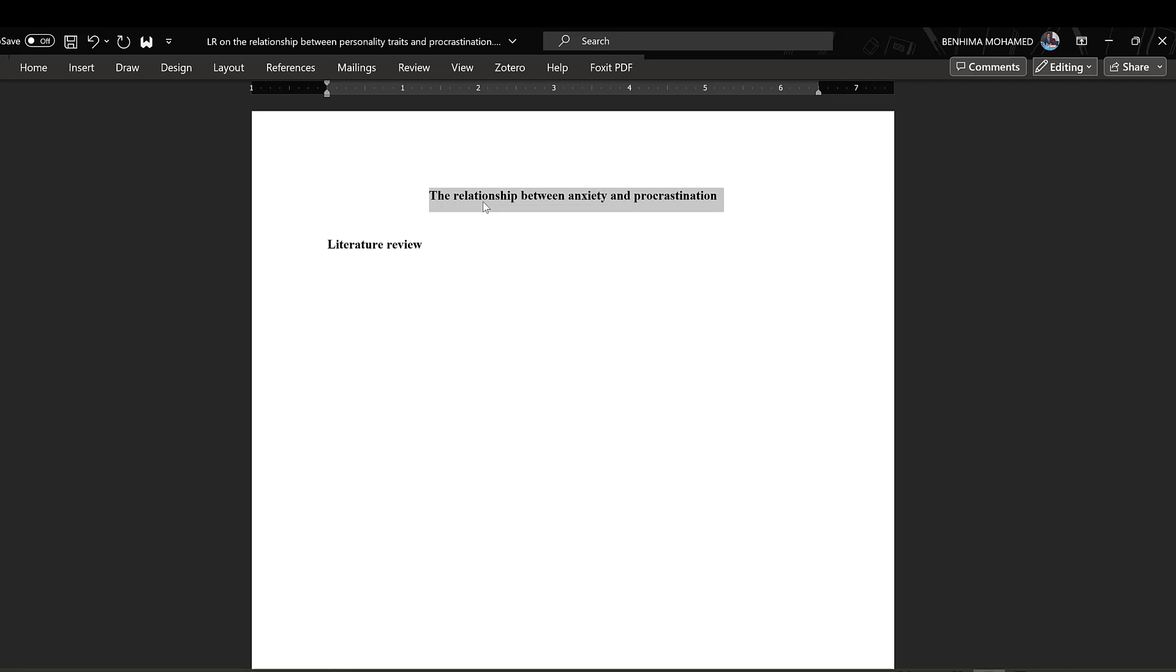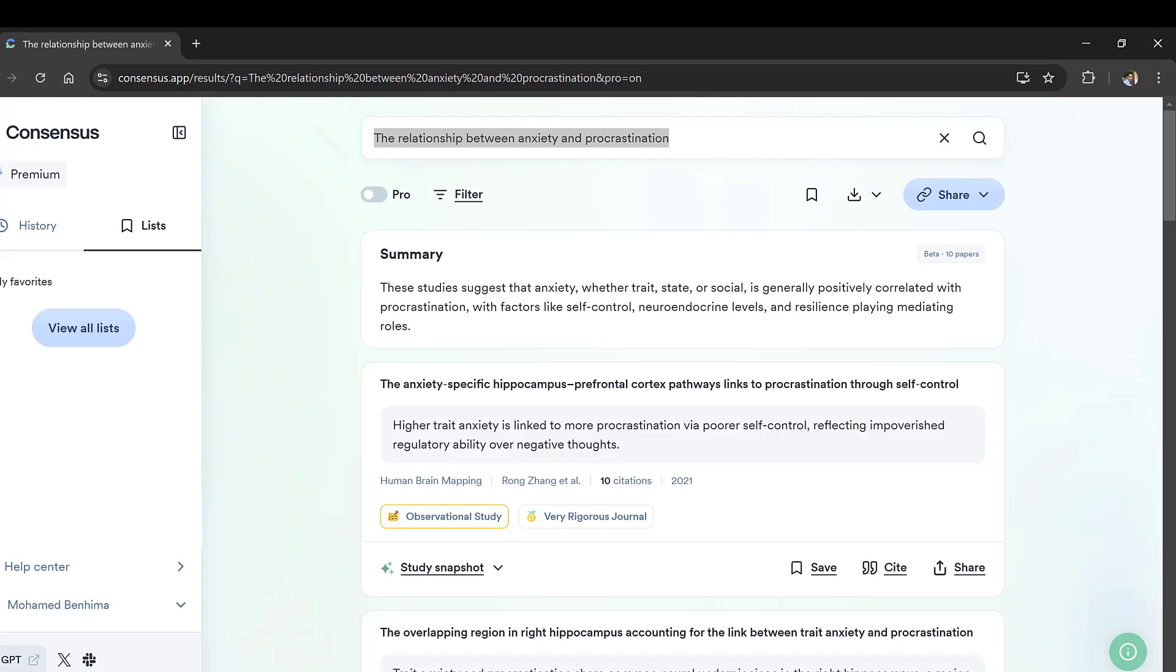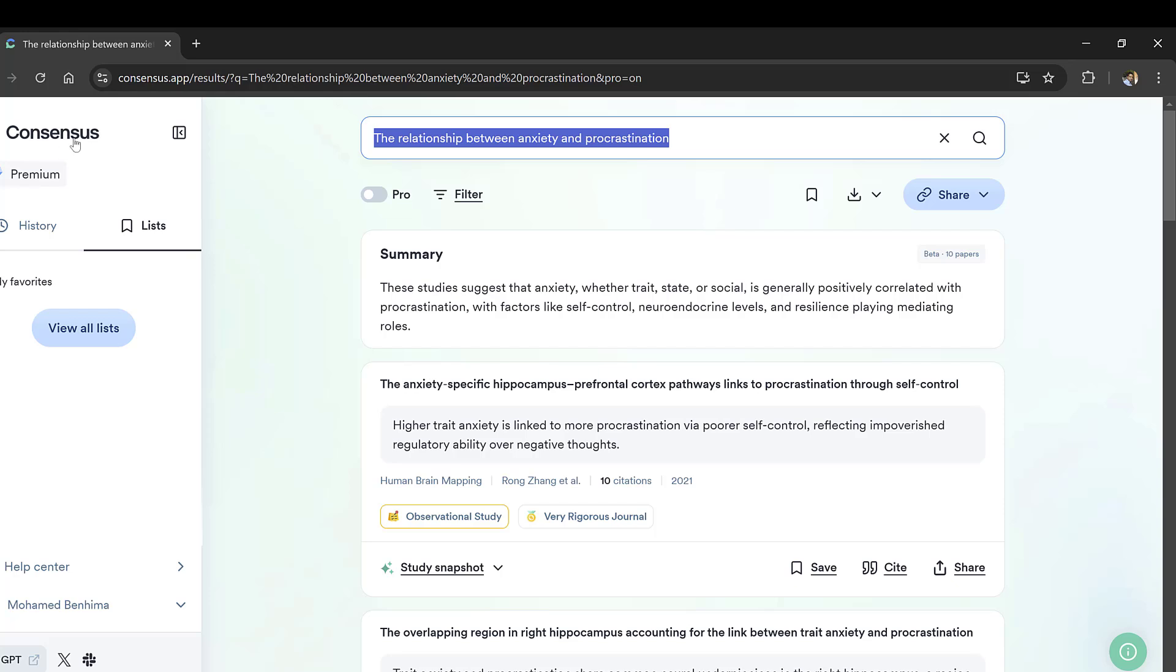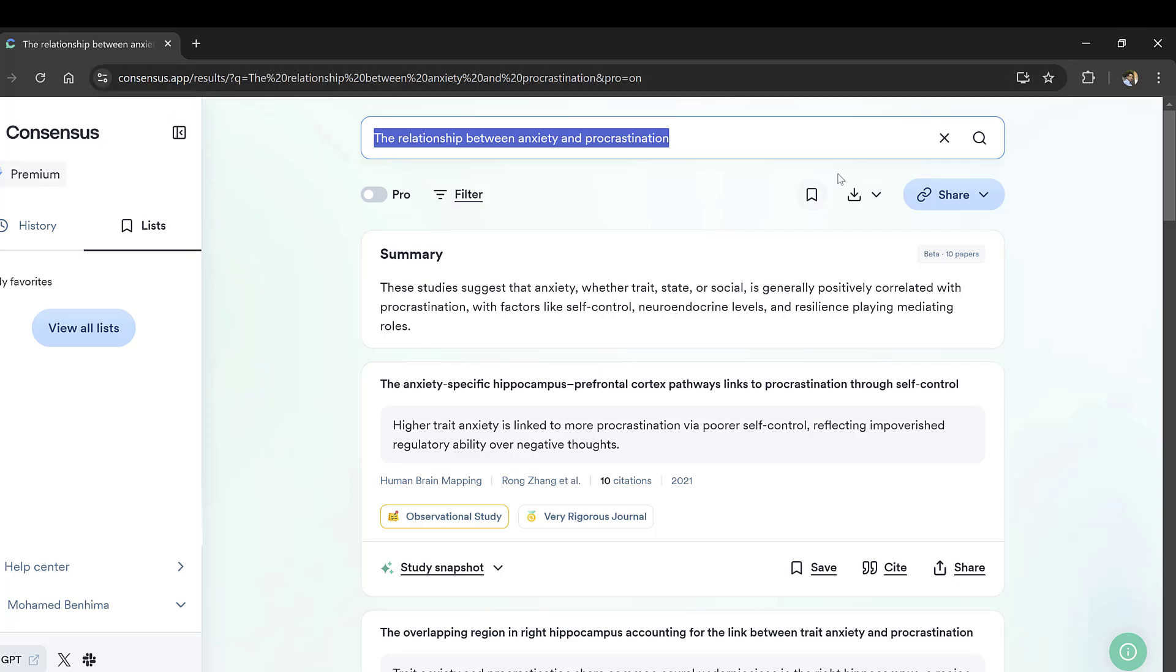We want to include more criteria to choose the studies. There is a good platform that we can use to do that, which is Consensus. So this is the platform, it's called consensus.app, and we can just type the variables that we want to investigate.